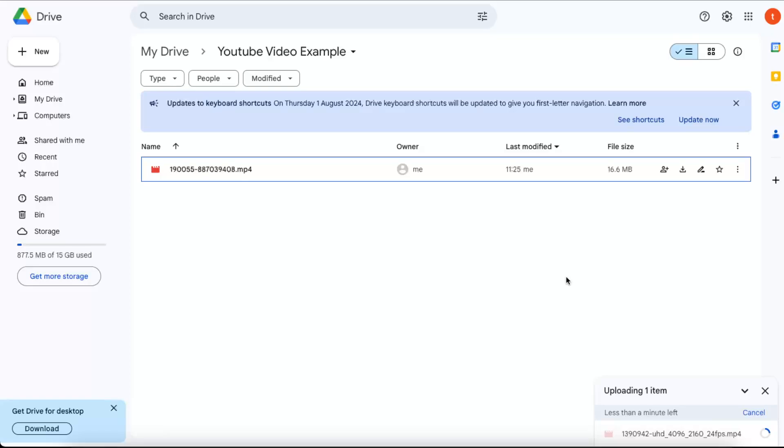Hello guys, in today's video I'm going to show you how to upload a high quality large video like a 4K or 1080p to your Google Drive. So first of all, I just created this folder.